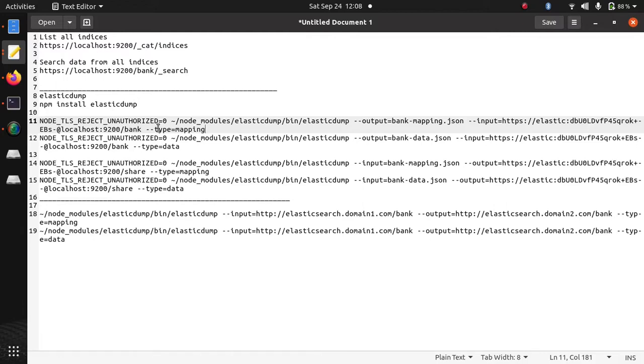First I am going to export the mapping of this index and then I am going to export the data. Then I will import the mapping and then I will import the data.